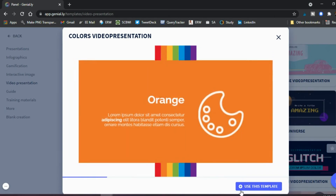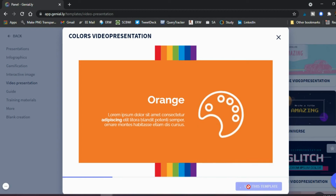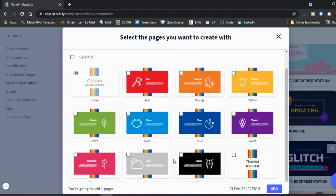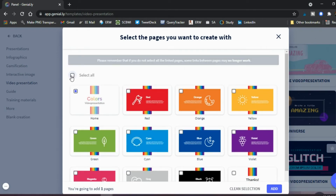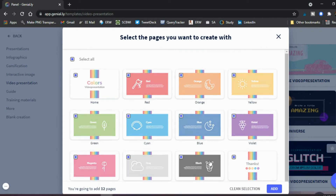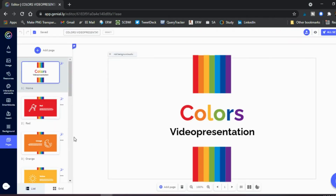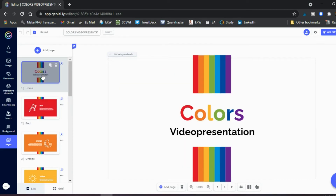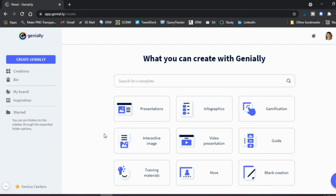Another template type worth looking at is video presentations, which many educators use nowadays. Find one whose color scheme appeals to you, select all slides, add it to your project, and then edit it so the video content matches what you're teaching.